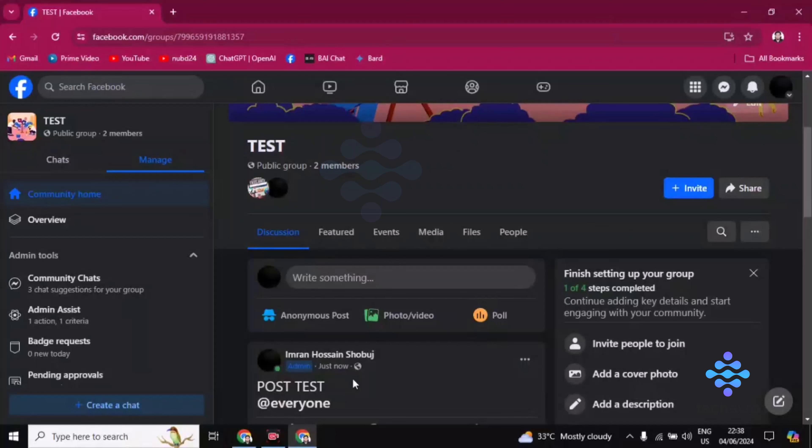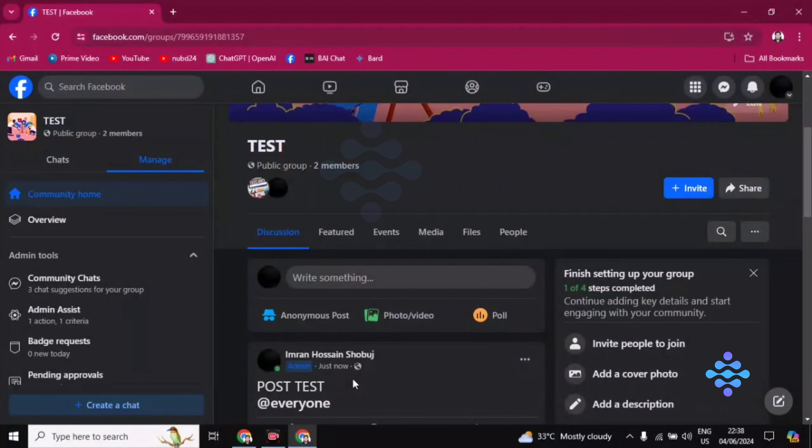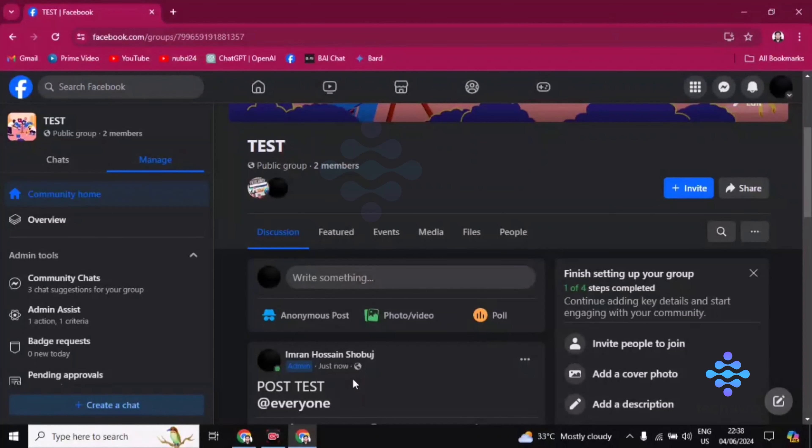Everyone in this group, if they check their notification, they will find this group post. Okay, so this is how you can do this guys.